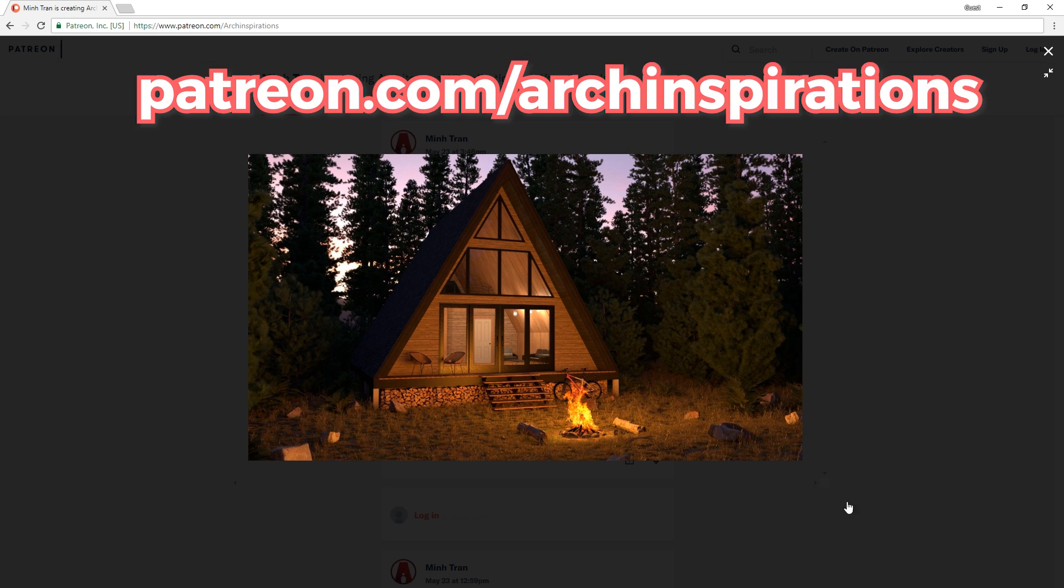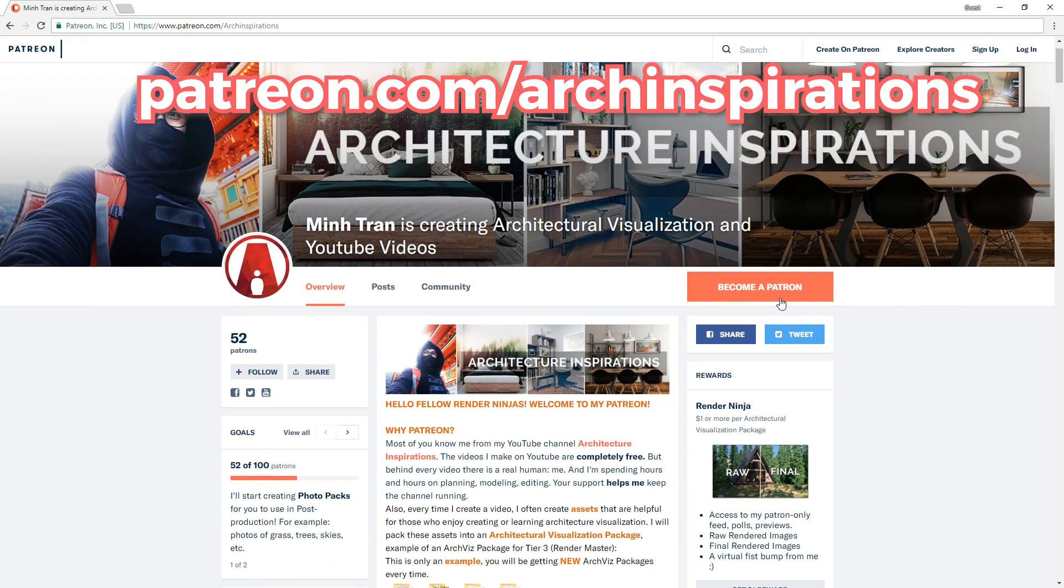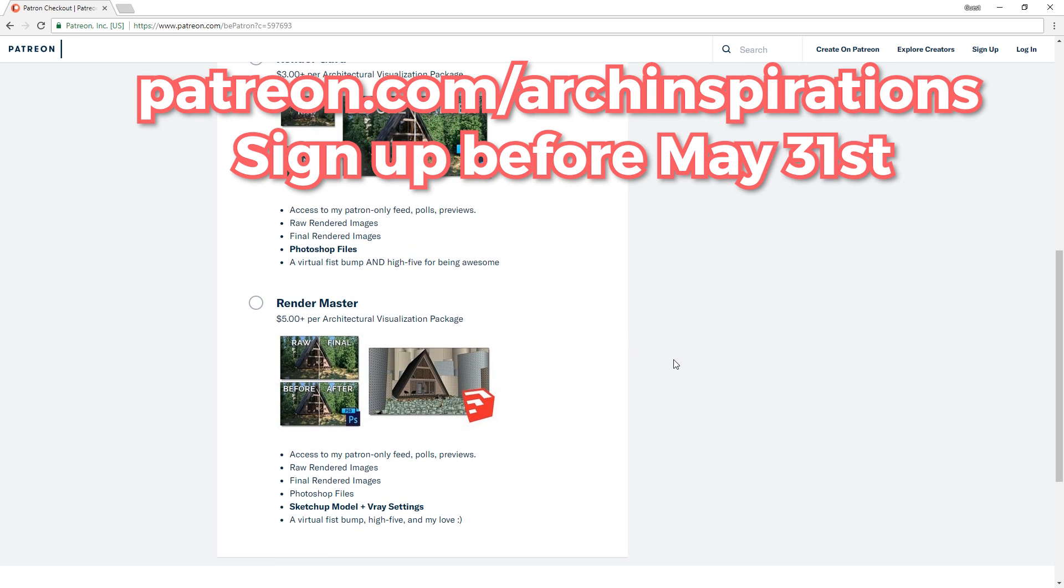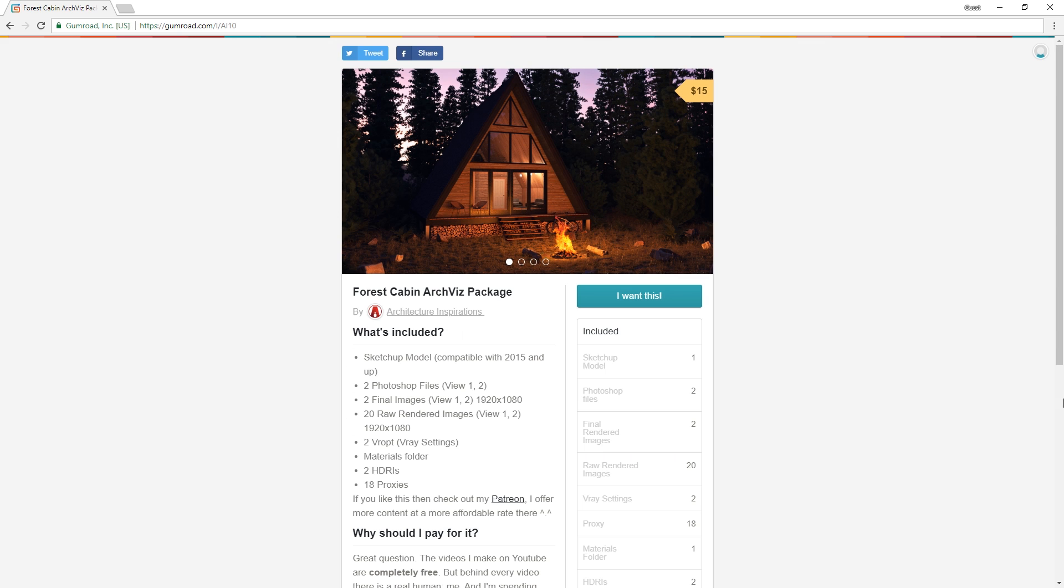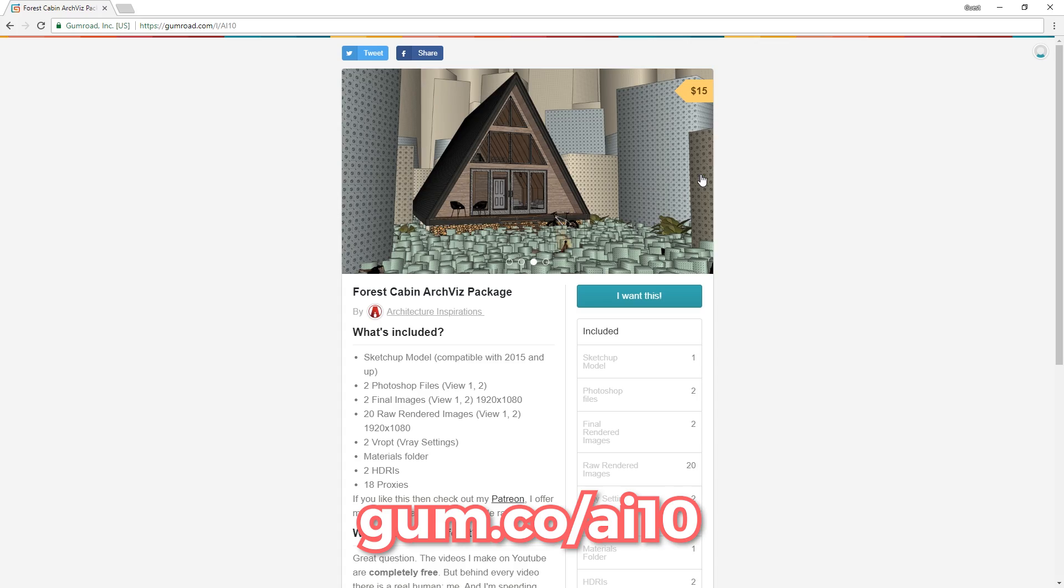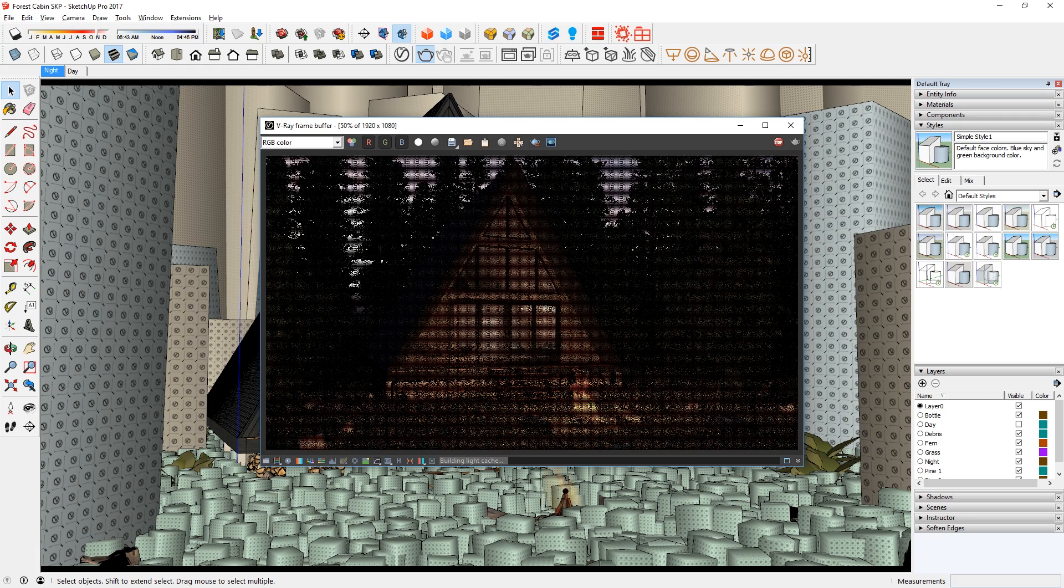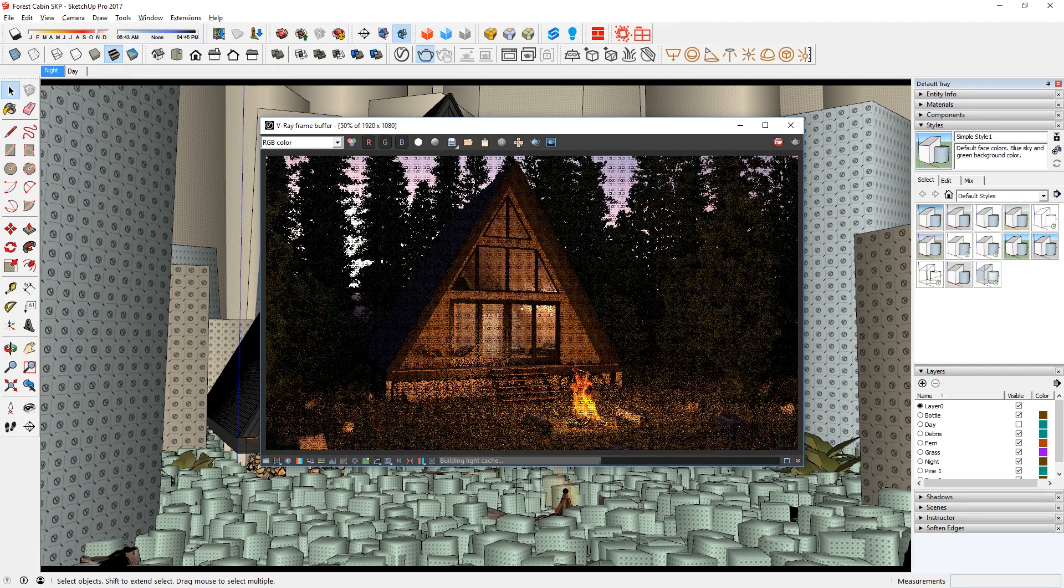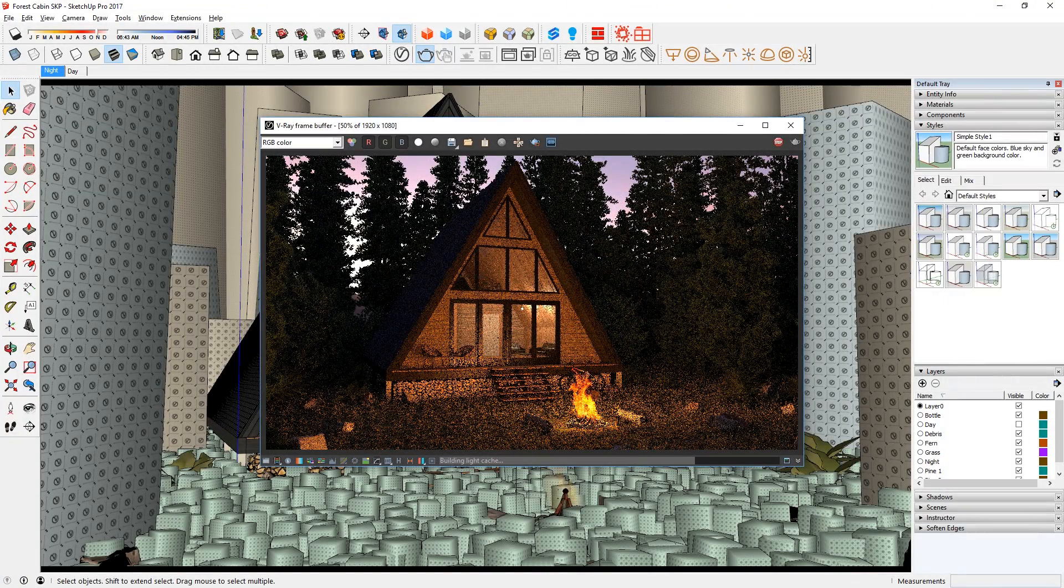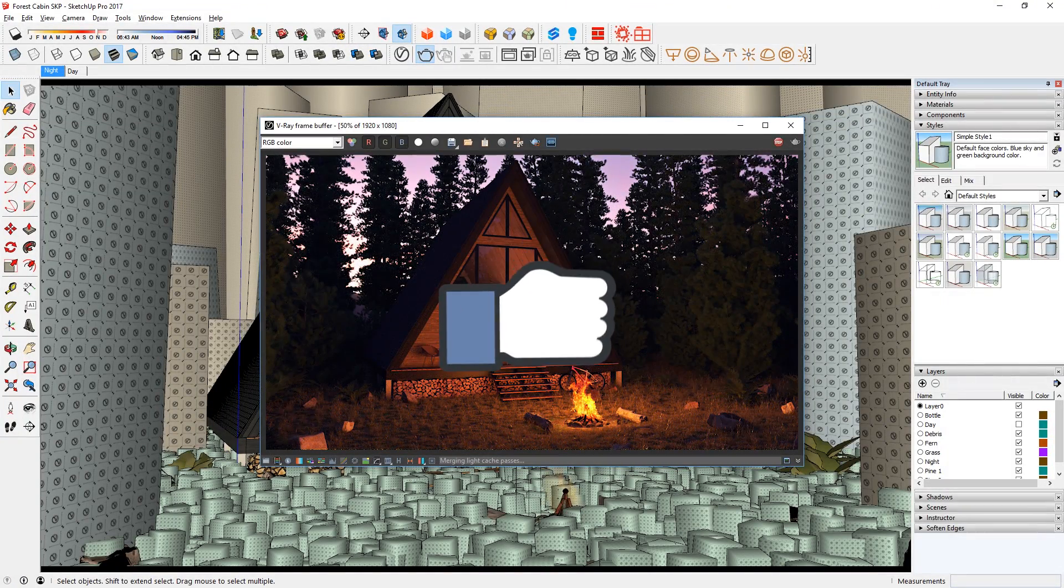If you want to get this model, sign up on my Patreon before the end of the month, which is May 31st, to get all the files for $5. Otherwise, you can get them on Gumroad, but it will be for $15 instead. And that is all for today guys. Leave a like if you enjoyed the video, comment below if you have any questions. Stay inspired guys, and I'll see you next time.